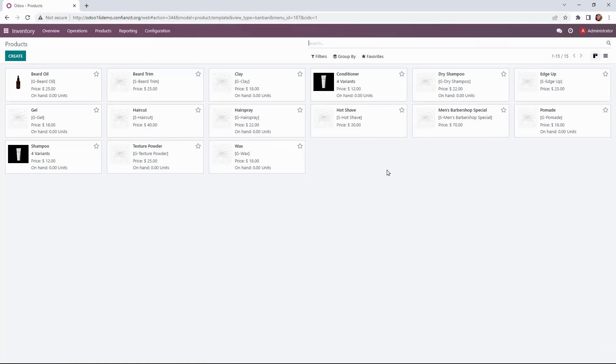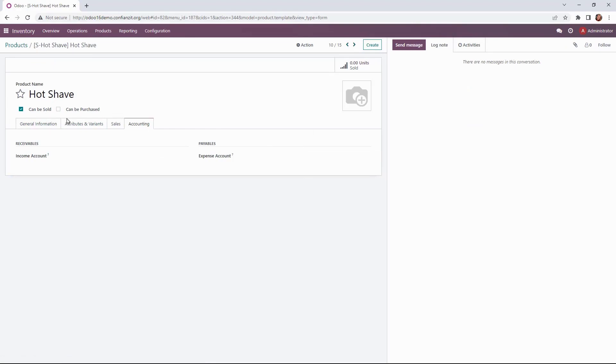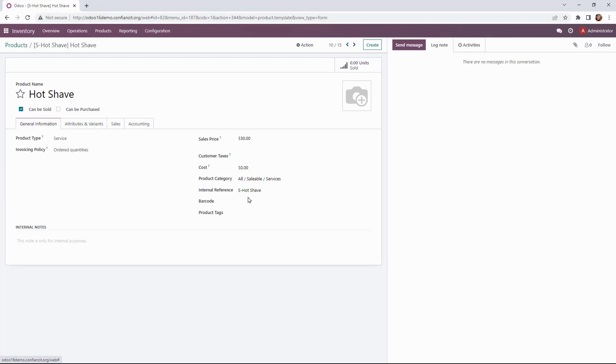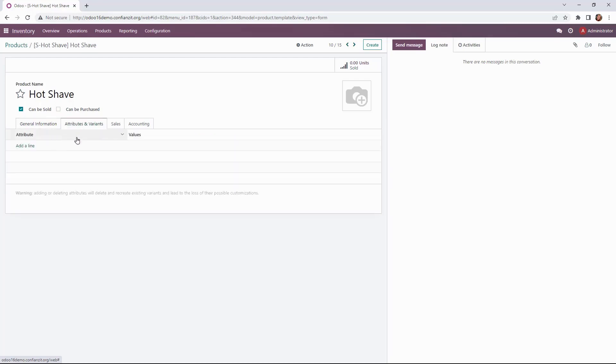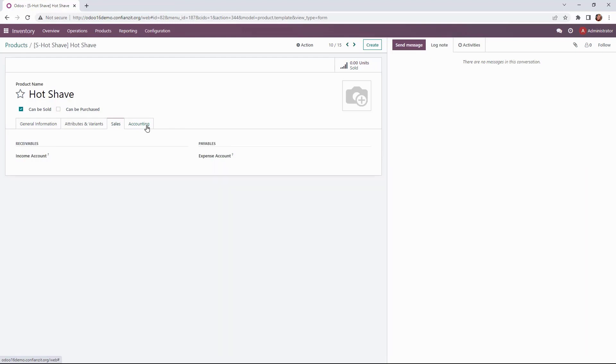Our products are here as well as our services. We're going to jump into our service just to check it out. So we have our hot shave. It's marked as can be sold not purchased because it is a service under product type invoiced on ordered quantities. Our sales price here is in there. Our internal reference for point of sale system. No attributes or variants but we can see it's available in our POS. Accounting looks good.